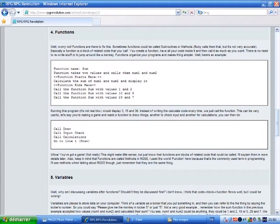Functions. Well, worry not. Functions are there to fix this. Sometimes functions could be called subroutines or methods. Ruby calls them that, but it's not very accurate. Basically, a function is a block of related code that you call. You create a function, have all your code inside it, and then call it as much as you want. There's no need to rewrite stuff or to jump around like a monkey. Functions organize your programs and make things simpler. Well, here's an example.